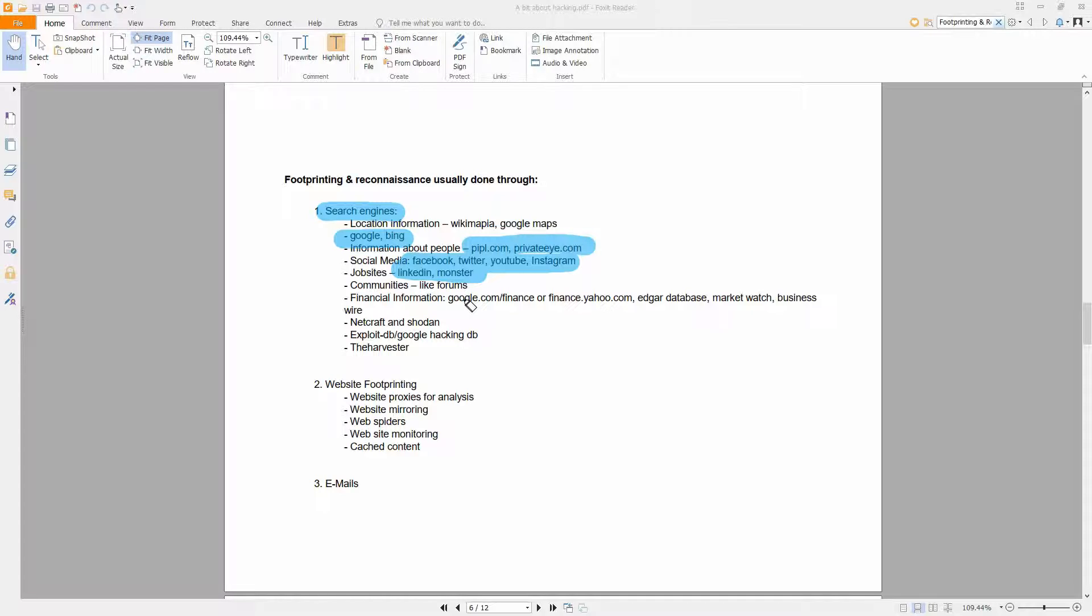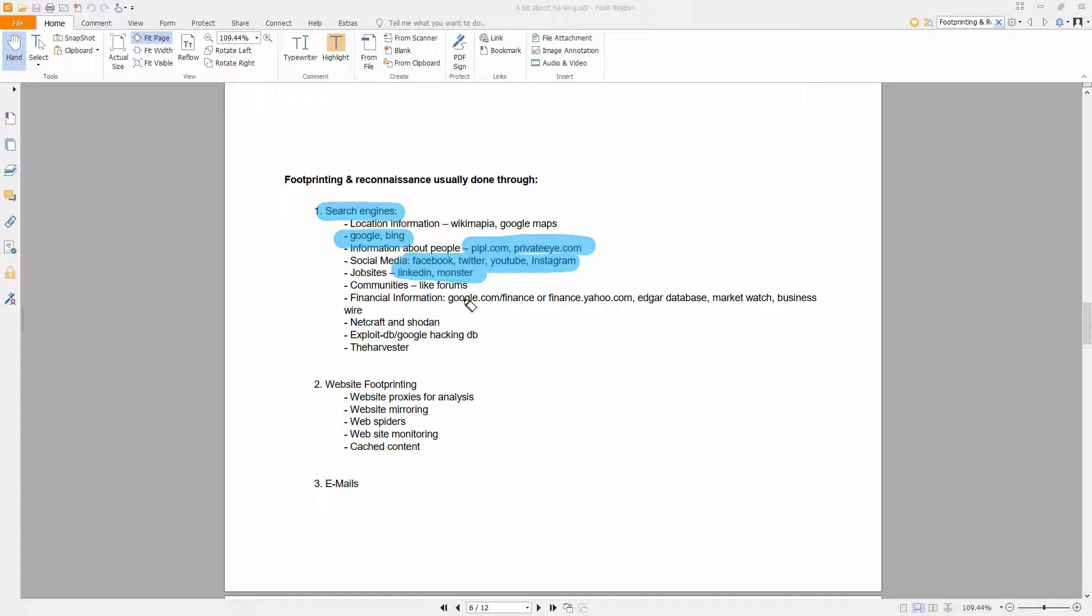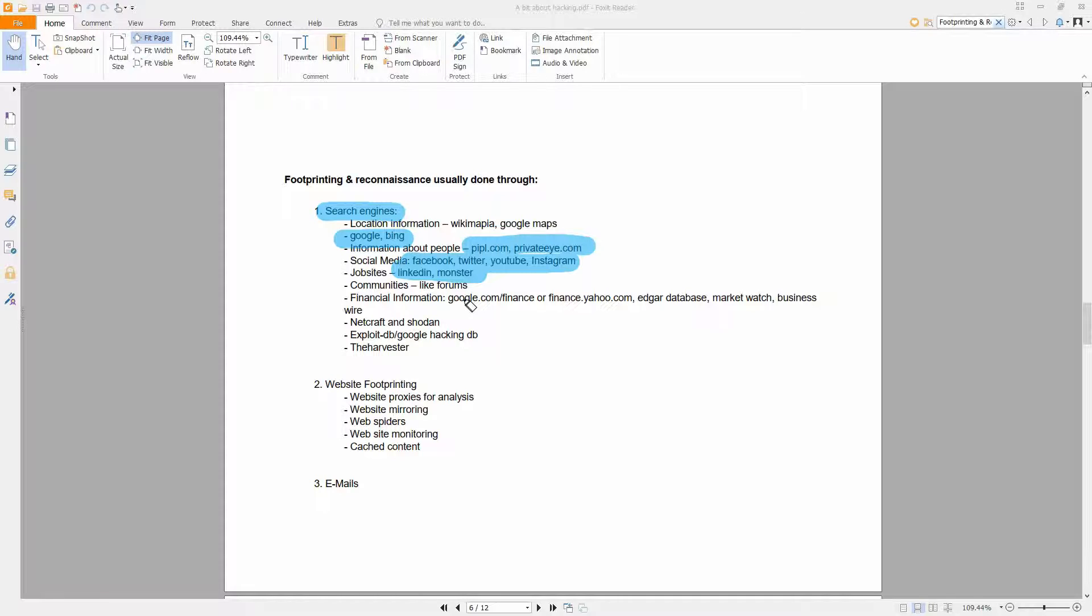On LinkedIn and Monster you can also find information about companies. Let's say that the company is posting an advertisement for a job which is vacant, and there they are usually saying we need people with experience with Python or Java. That already tells you that that company most probably has some kind of web pages where they are using Java or Python. For example, they can say we need a security engineer that has a lot of experience with Checkpoint firewalls. So that immediately tells you that that company has Checkpoint firewalls in their network.